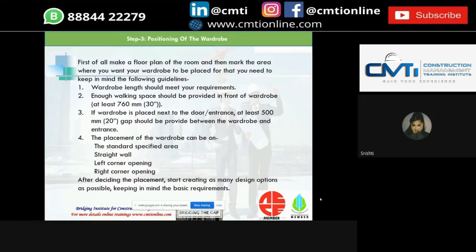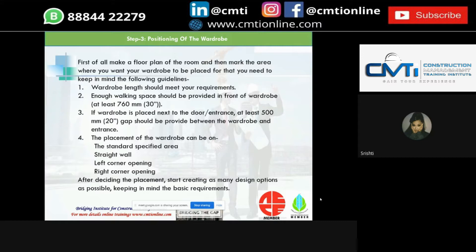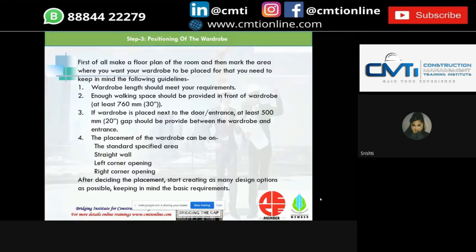Next is the positioning of the wardrobe. Before positioning the wardrobe, we should make a floor plan and mark the area where the wardrobe is to be placed, following a few guidelines. The wardrobe length should meet our requirements and there should be enough walking space provided in front of the wardrobe. If the wardrobe is placed next to the door, at least 500 mm of gap should be provided between the wardrobe and the entrance.